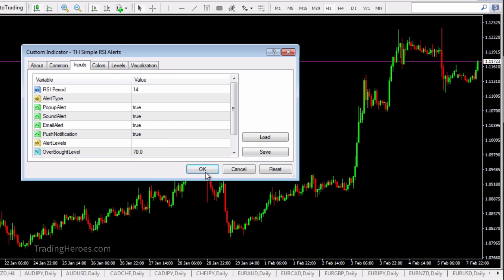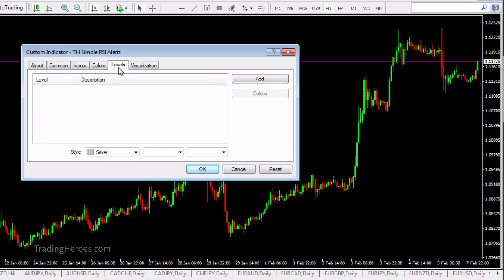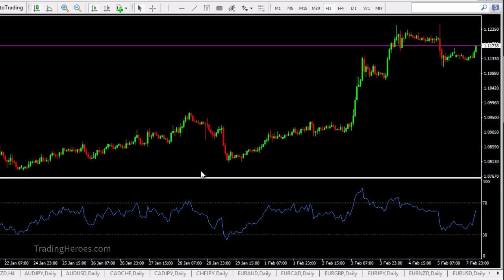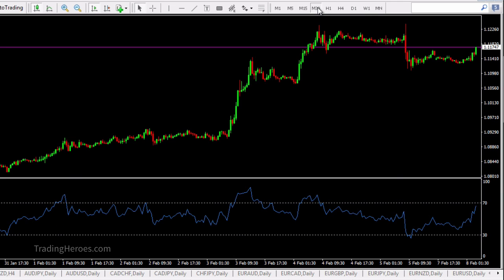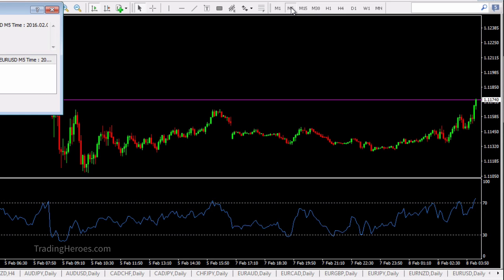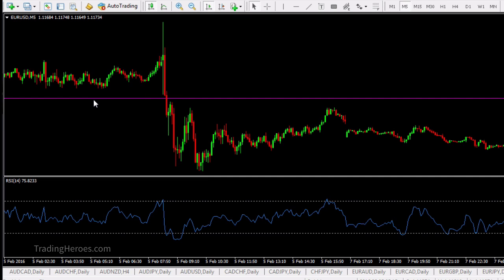If you want to change the colors you can do that, and the overbought and oversold levels are set in the inputs so you don't have to set them manually. Then just click OK and that's it — you have it working. If I drop down to a smaller time frame, there you go — as you can see it crossed here and sent a message and made a sound. That's how you set it up and I hope it helps.